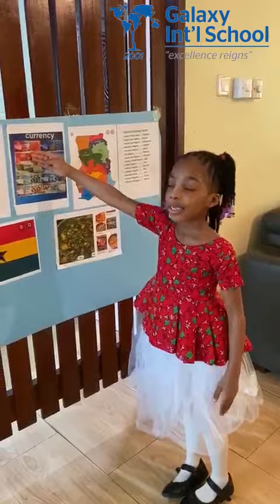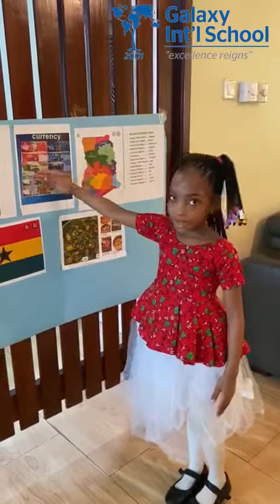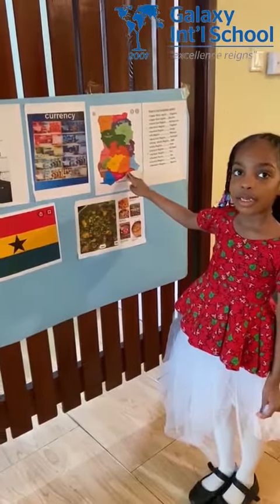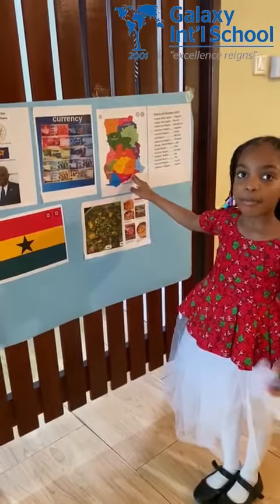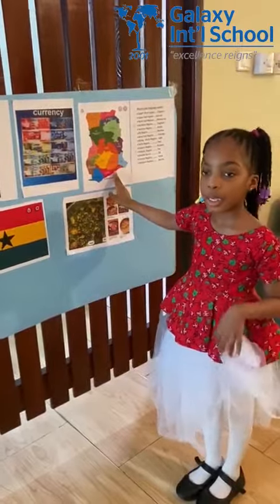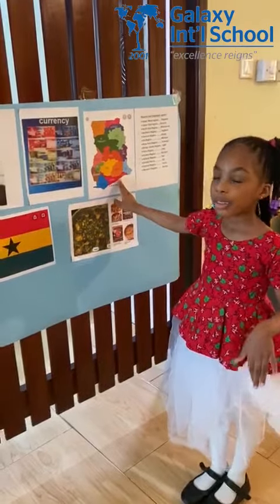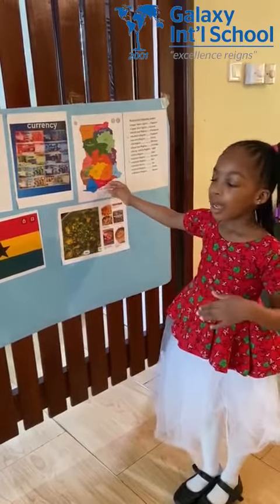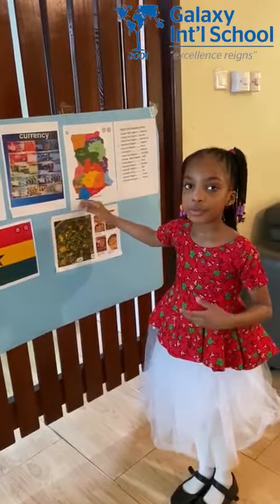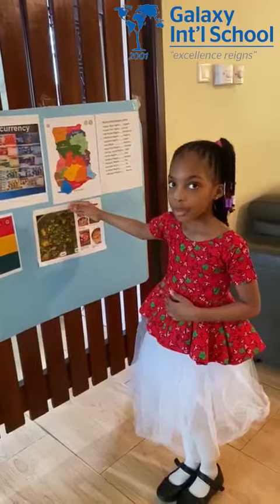One city, ten cities. This is the map of my country, Ghana. There are sixteen regions.